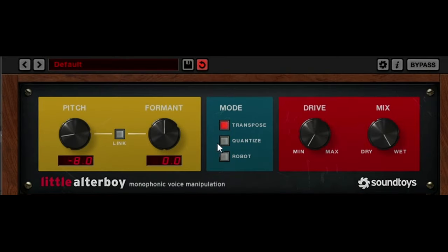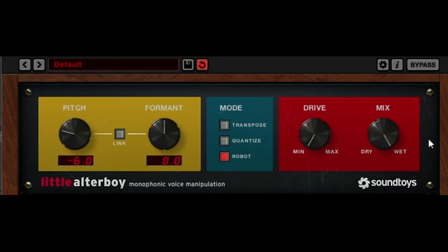Now let's change the mode to quantize and to robot mode. Let's change the mix to be blended. Now let's go back to transpose.